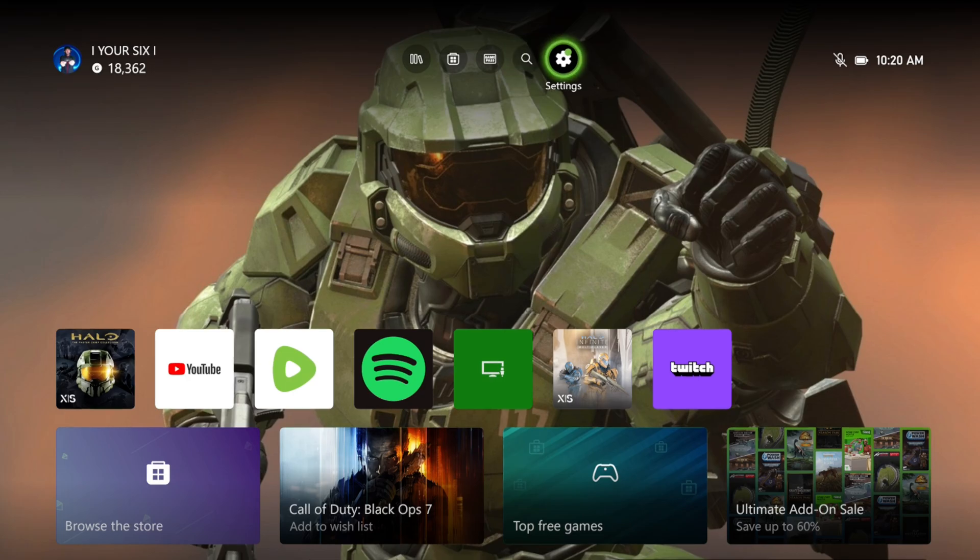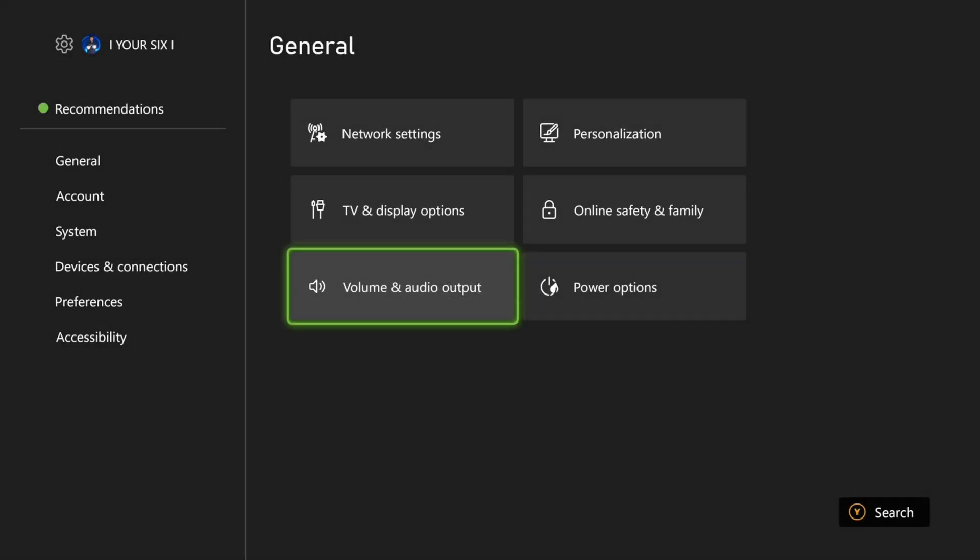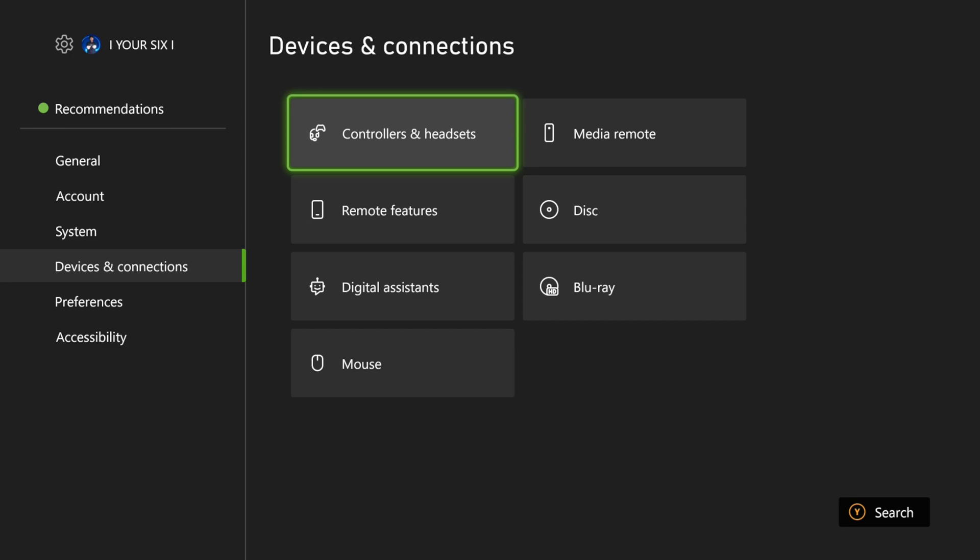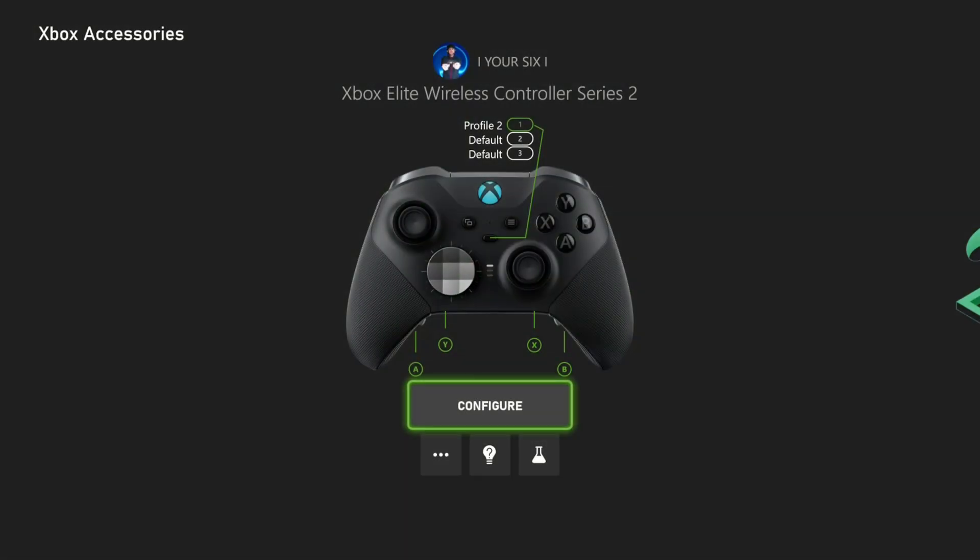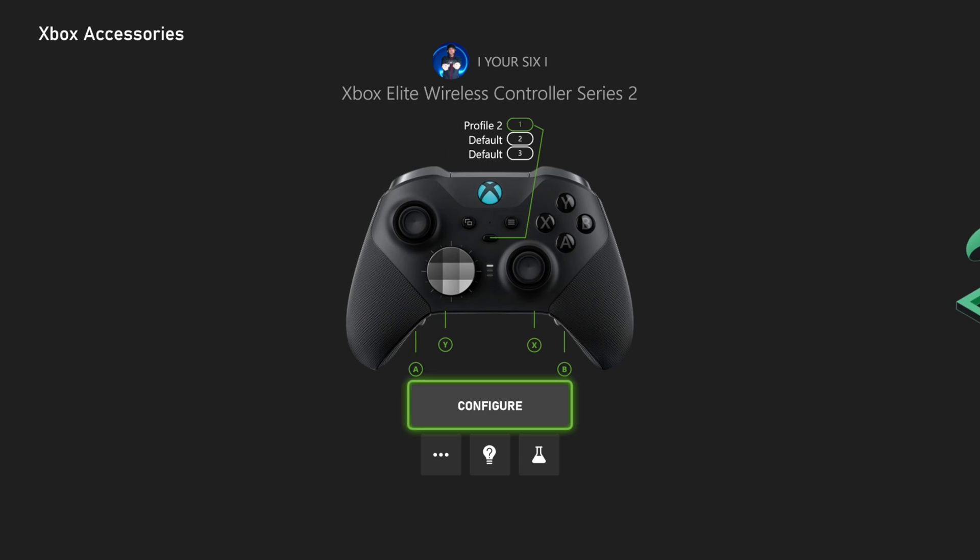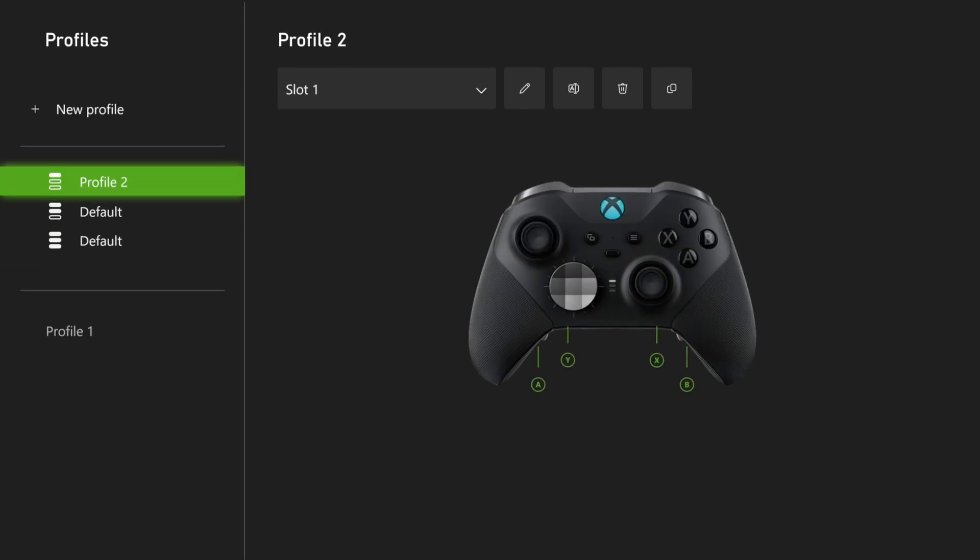So let's go to Settings, and then go to Devices and Connections. Go to Controllers and Headsets. Locate your controller and go to where it says Configure.